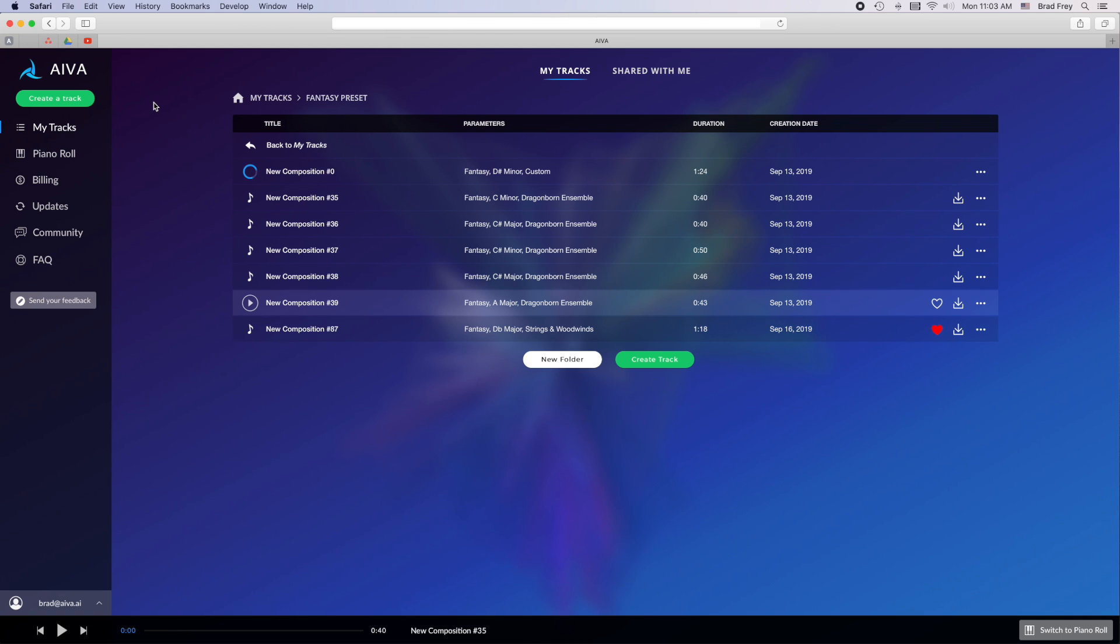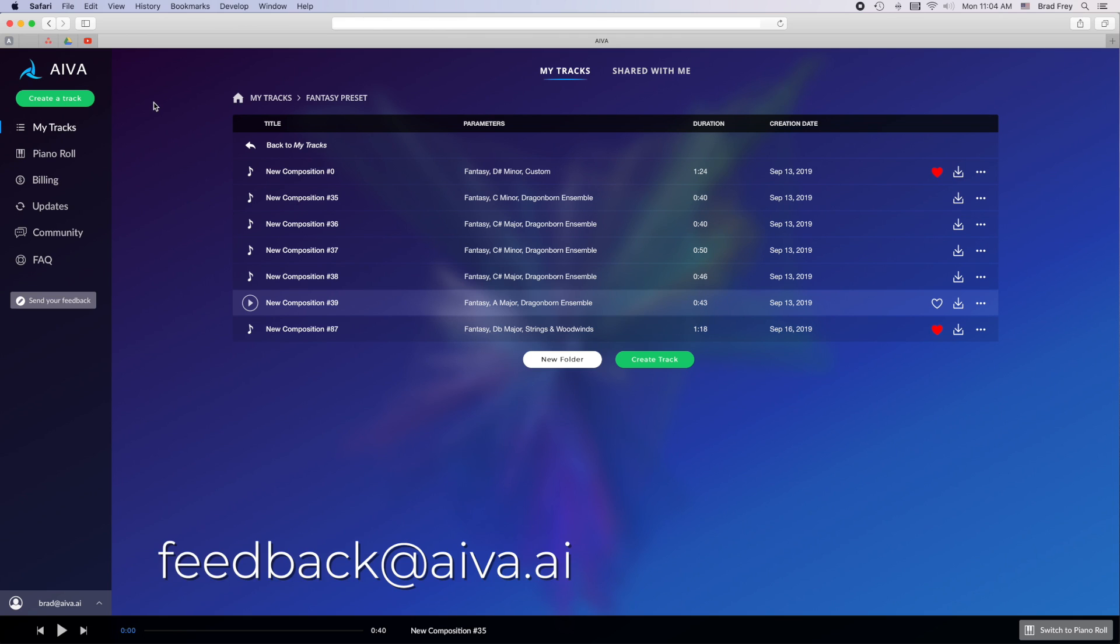And that's how you use the new AVA piano roll. As always, we'll be constantly working on improving this going forward, so if you have any questions or feedback, feel free to let us know in the comments or by emailing us at feedback at ava.ai. Thanks for watching.